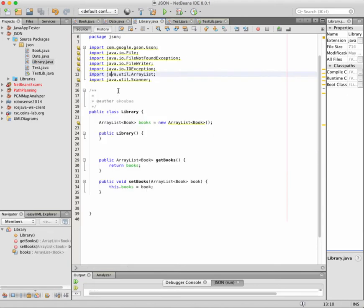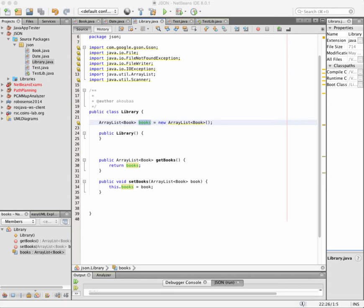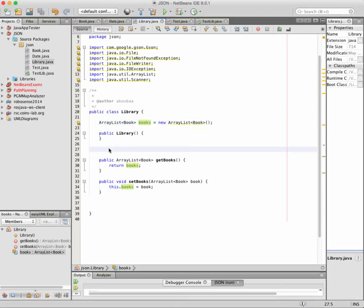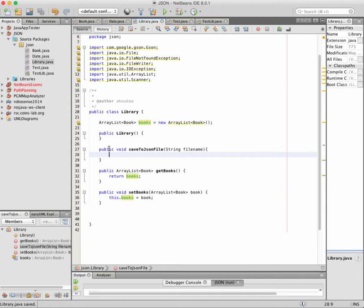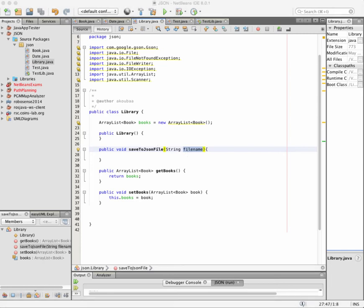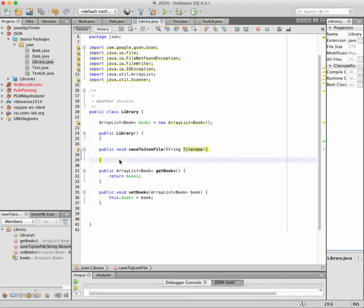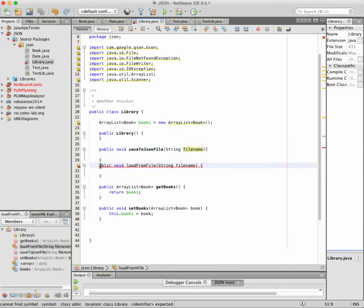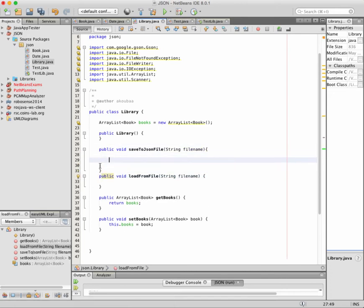Now we are going to consider the class Library, which contains an ArrayList of books that we call 'books'. What we want to do is save all the books in the ArrayList into a file using the JSON format. For this, we are going to create one function for saving the files and another function for loading the files from the JSON file back into the ArrayList.